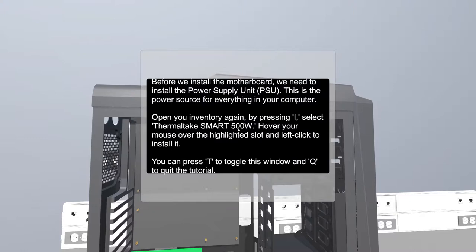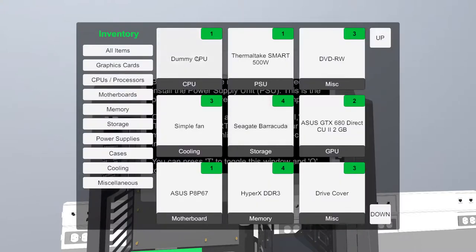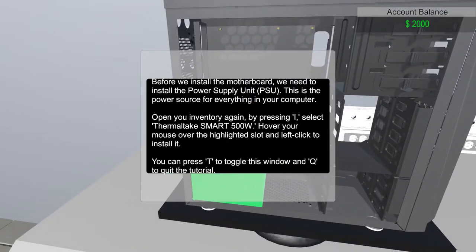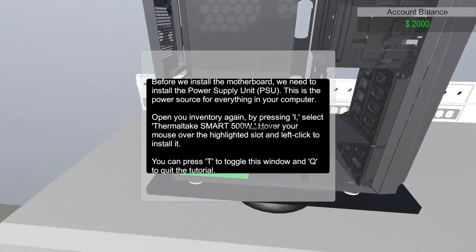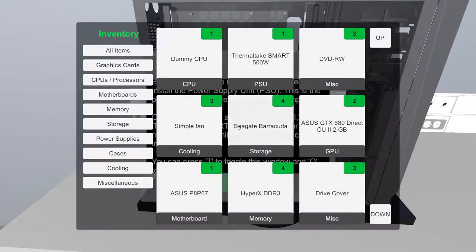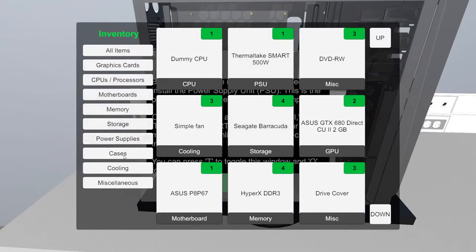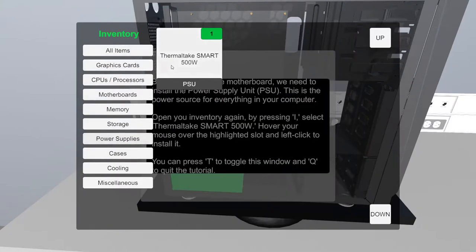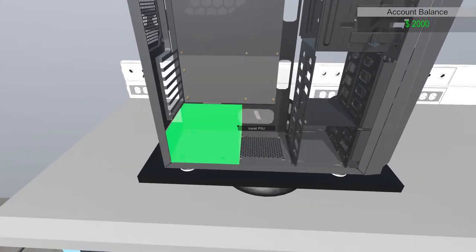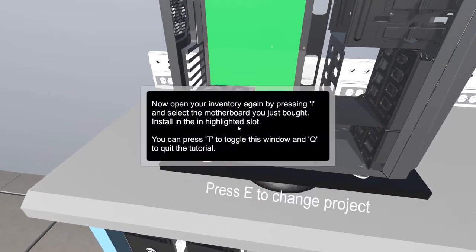Before we install the motherboard, we need to install the power supply unit, the PSU. This is the power source for everything in your computer. Open your inventory again by pressing I. Select Thermal Smart 500. I need to go to power supply. There you go. This is what I need. I got it.